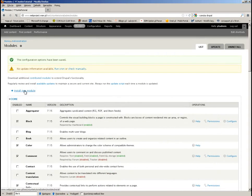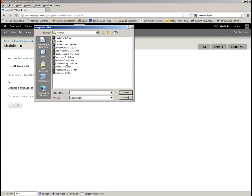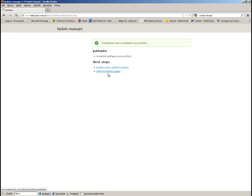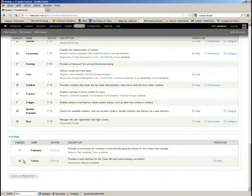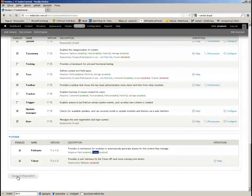In our case we will not be setting anything. I just install the second module, PathAuto. As you can see, I couldn't actually install PathAuto without Token, because Token is required for this module. And now I will enable it.